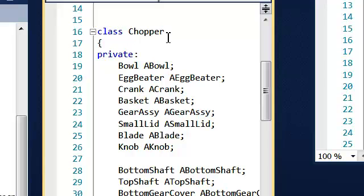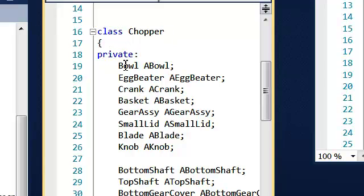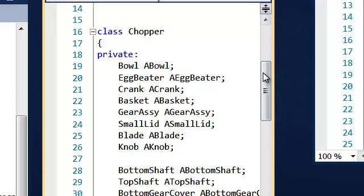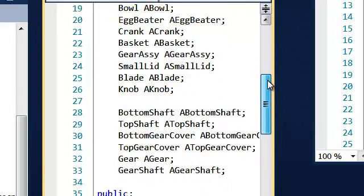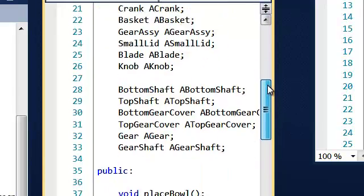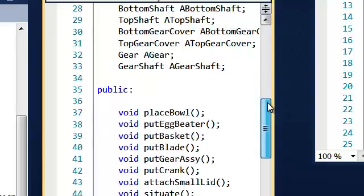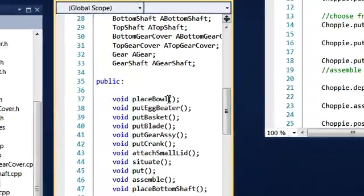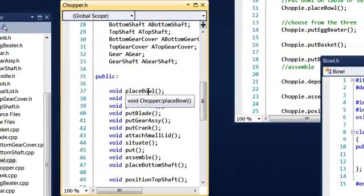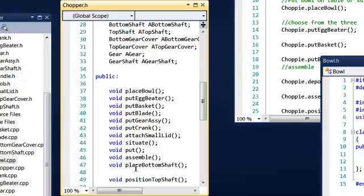We've got the class chopper. And in the private, we created the names of the variables that you will see in the other files. And now in the public, we have created the functions that are going to be used in the other files.